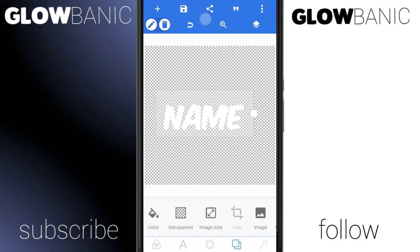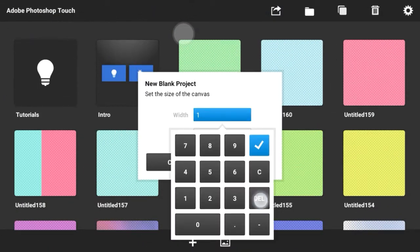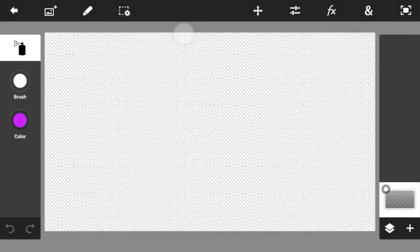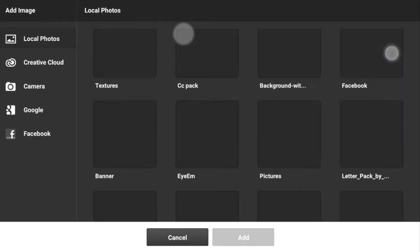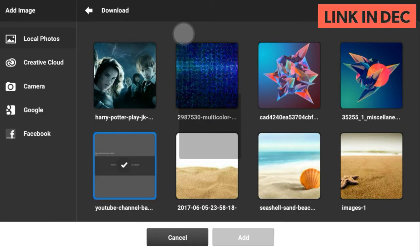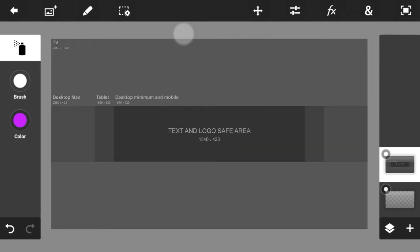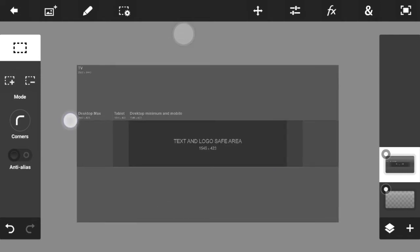Now go to PS Touch, open a blank project. The width will be 2048 and the height will be 1152. Click OK. Get your banner template as fast as possible — I'm going to grab my banner template right there. After you get your banner template, go to the marquee selection tool and select the middle part.